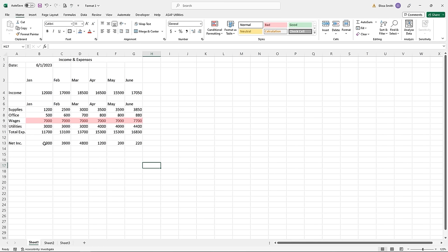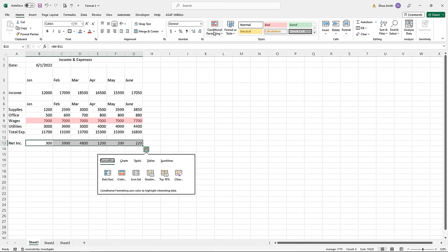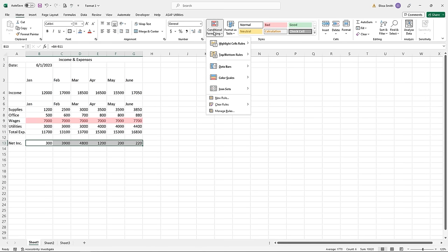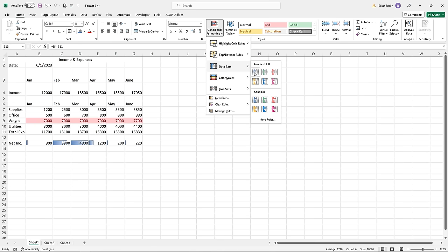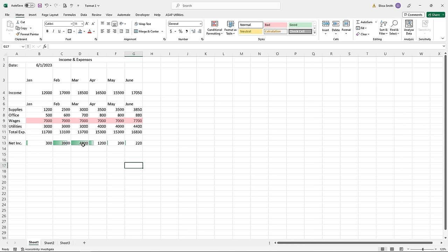Let's try a different conditional format. I'll go down to row 13 and highlight cells B13 through G13. Going back to the Home ribbon tab in the Styles group and selecting Conditional Formatting, this time I'll come down and show you a Data Bar. This is a conditional format where the color bar extends further based on the values inside the cells. There are different colors you can pick — in this case I'm picking the green gradient fill. For a cell with a higher value, the color goes further over.